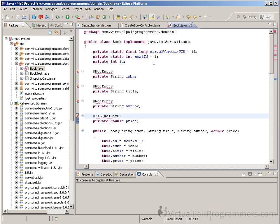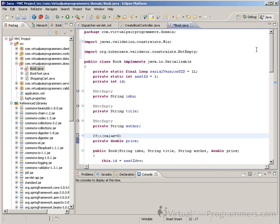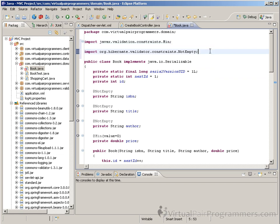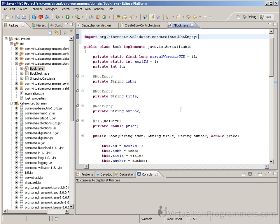There is one slight complexity here. When I do the automatic imports with the control shift O, and we have a look at what's been imported, you can see there that the @Min annotation has indeed come from the standard Java validation package. Whilst rather confusingly, the @NotEmpty annotation has come from the org.hibernate.validator package. Now it's quite a long story, but basically, the hibernate.validator is in fact just a working implementation of JSR-303.